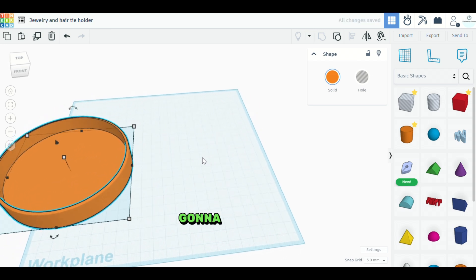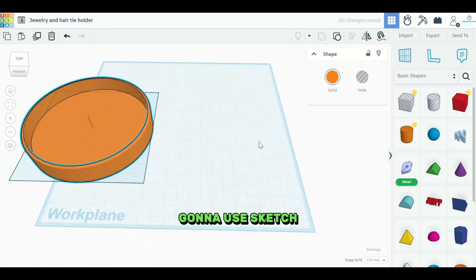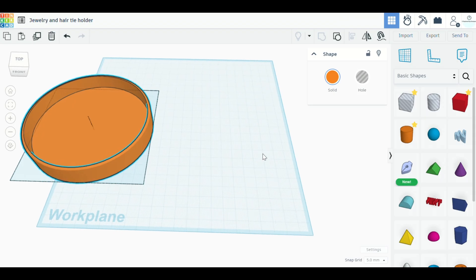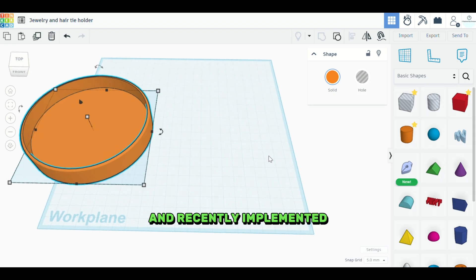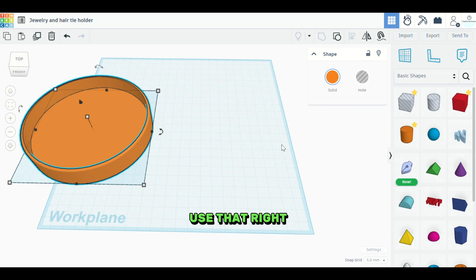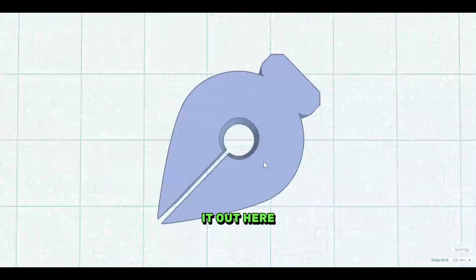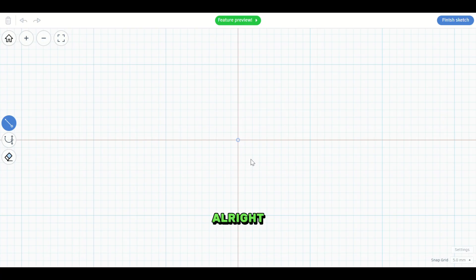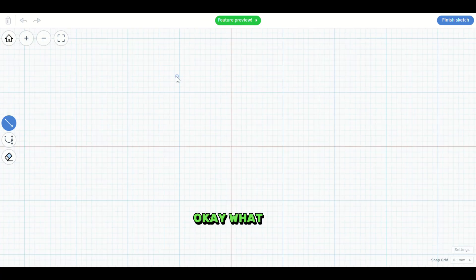And now we're going to use the sketch tool. The sketch tool is something that's new and recently implemented into Tinkercad. So I'll show you how to use that right now. We'll take the sketch tool, put it out here. All right. Okay.